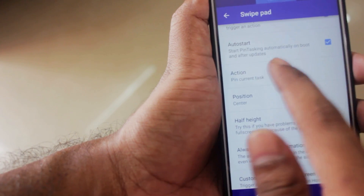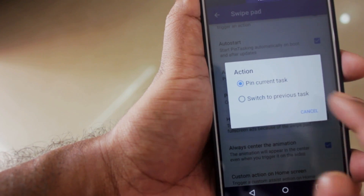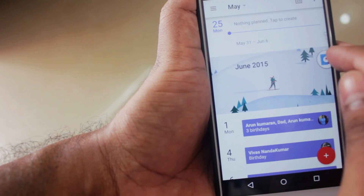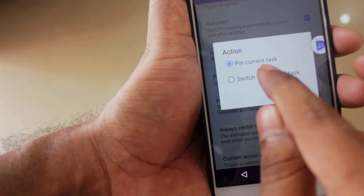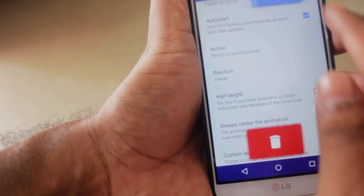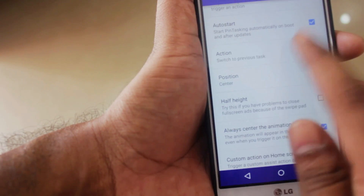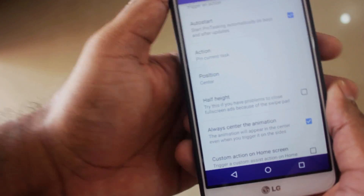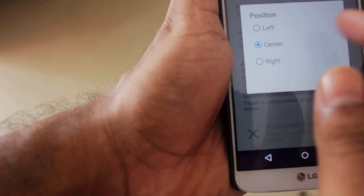The next one is called the Action option. From here you can select either to pin a task or to switch between previous tasks. If you select 'pin task,' when you pull down the pin it pins the task to a small bubble and clicking it takes you back to that task. If you select 'switch to previous task,' instead of pinning it just switches between tasks. I personally prefer to pin the current task, so do whatever is comfortable for you.